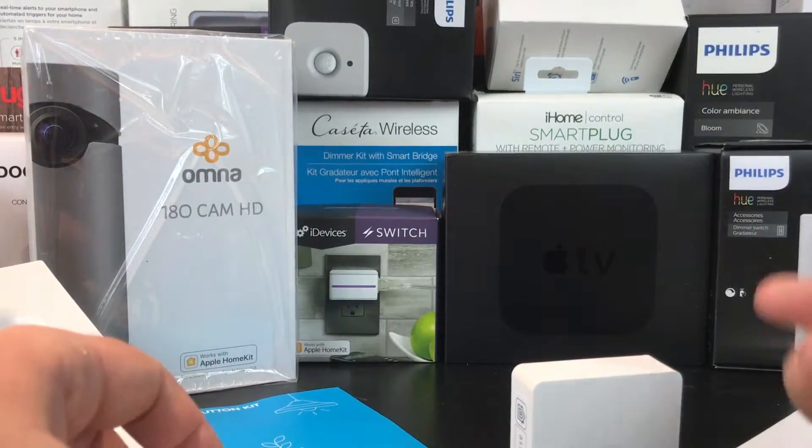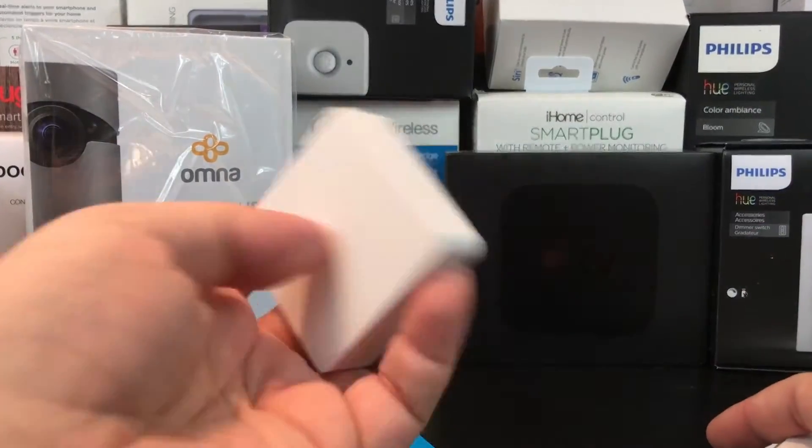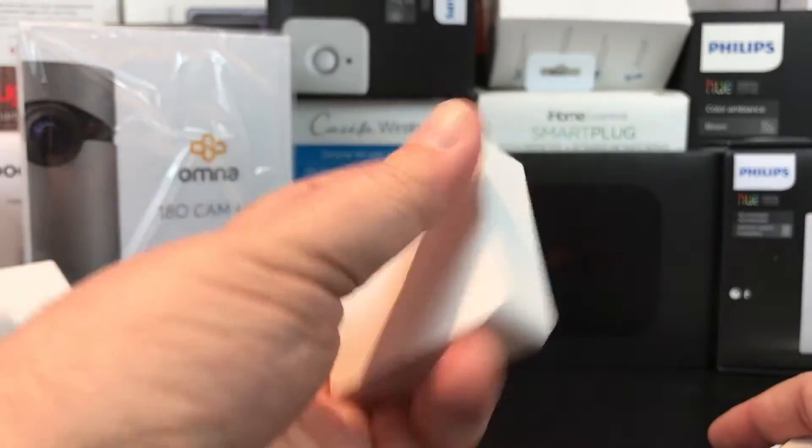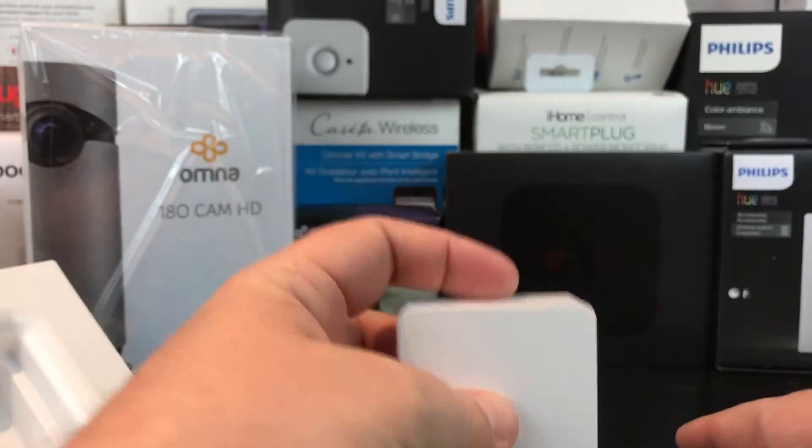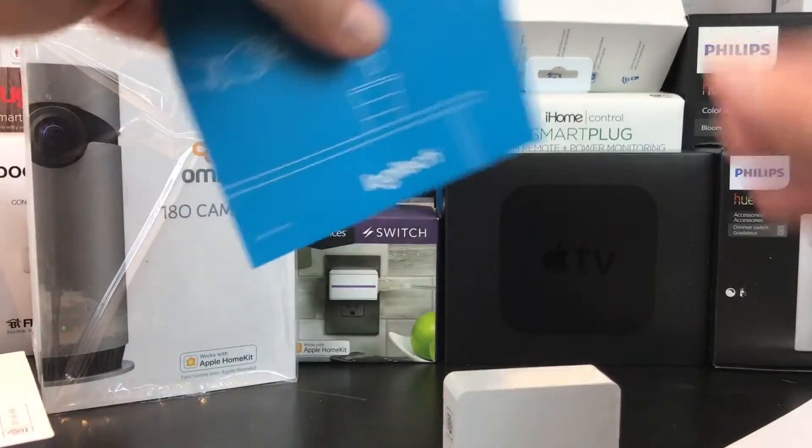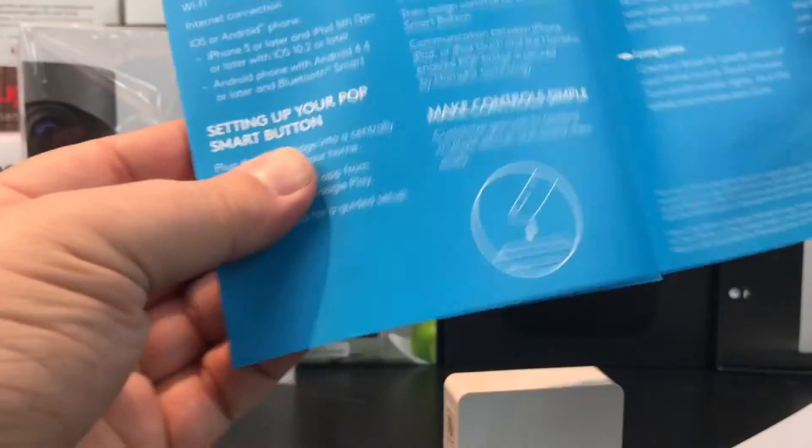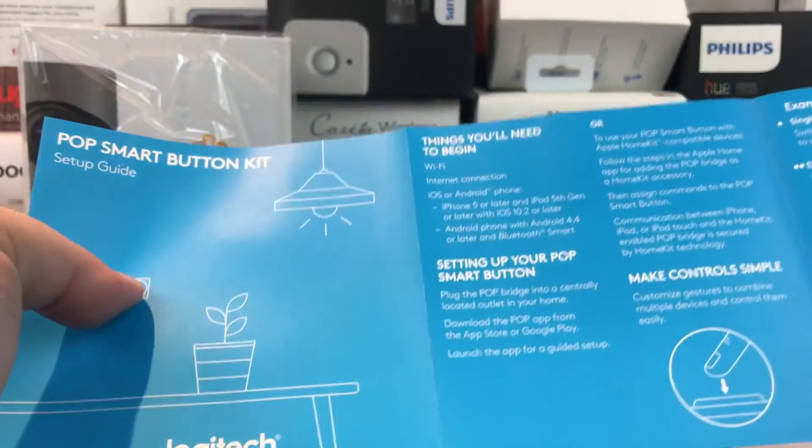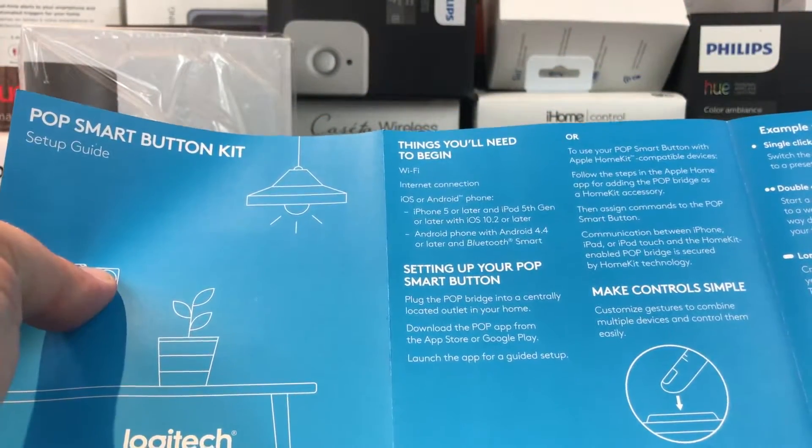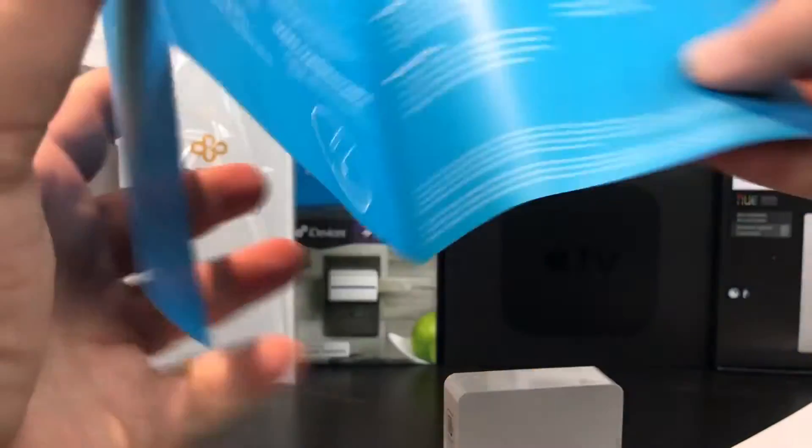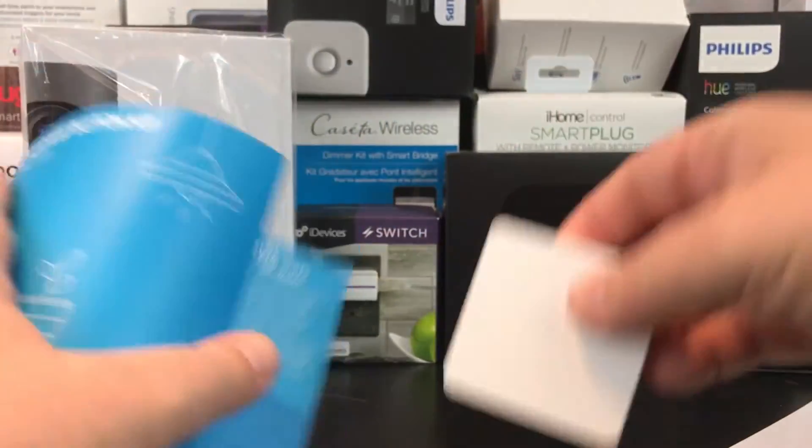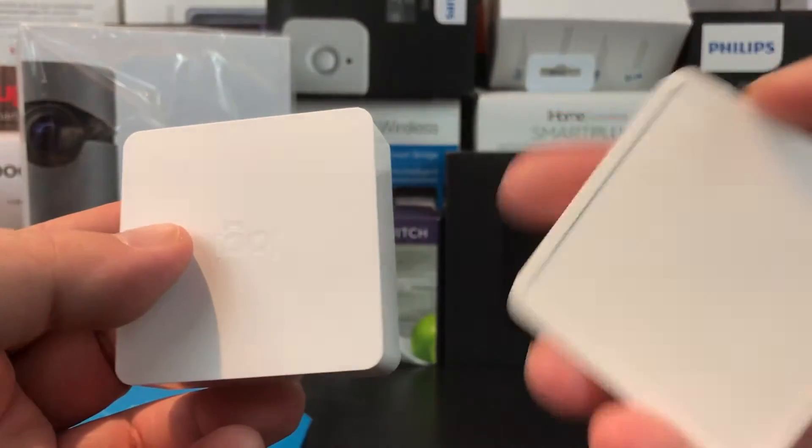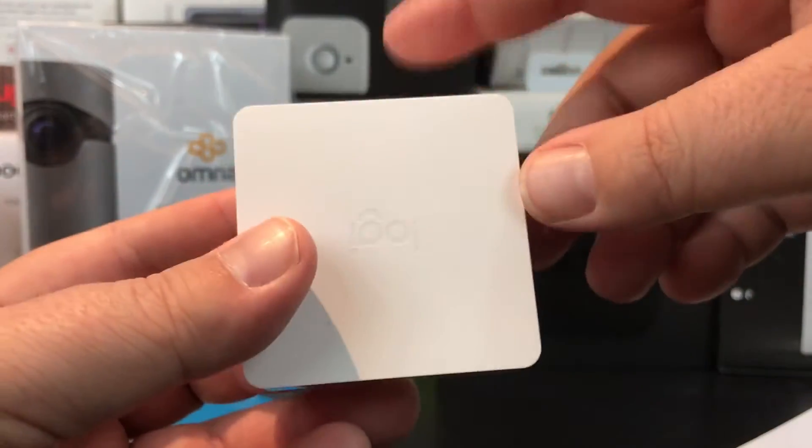Got the button. It looks like this is probably a bridge device. Let me look at the setup guide and see how easy this is to set up. Plug the pop bridge - yep, so it's a bridge. You're going to be able to have multiple Logitech devices like this little pop button connect to the single bridge.